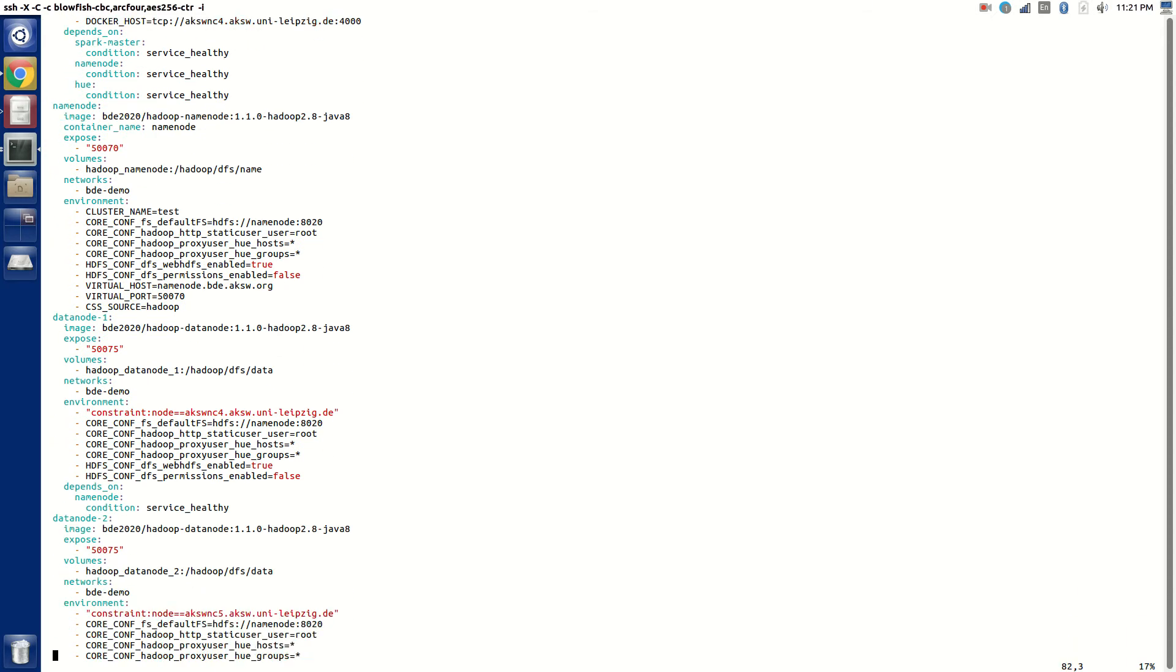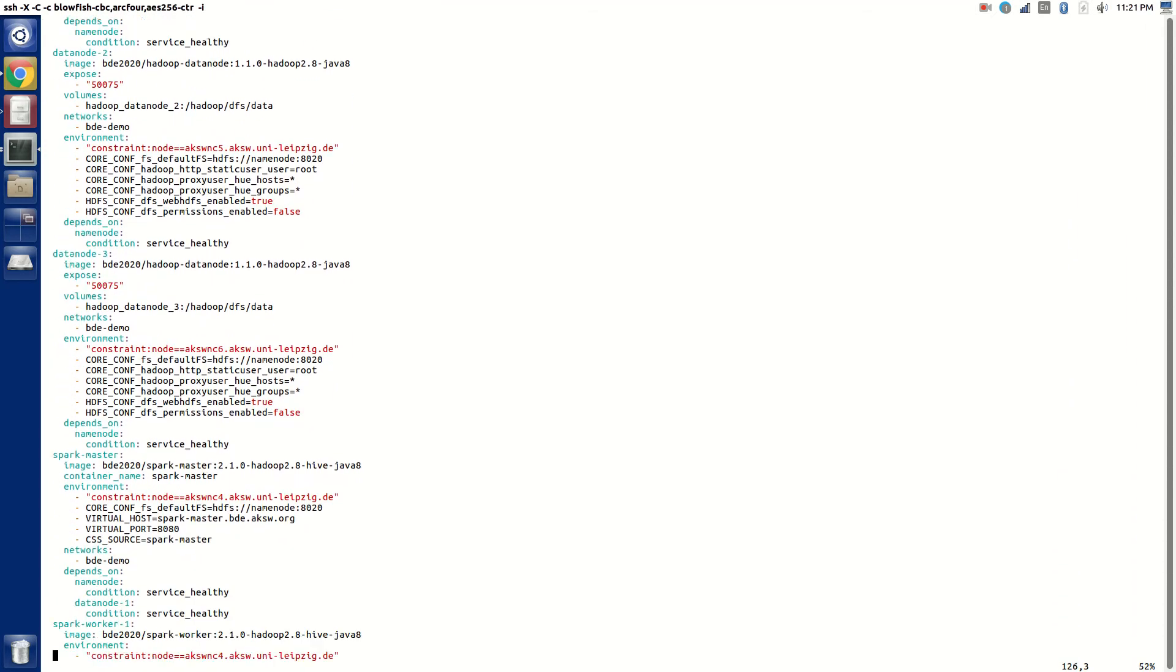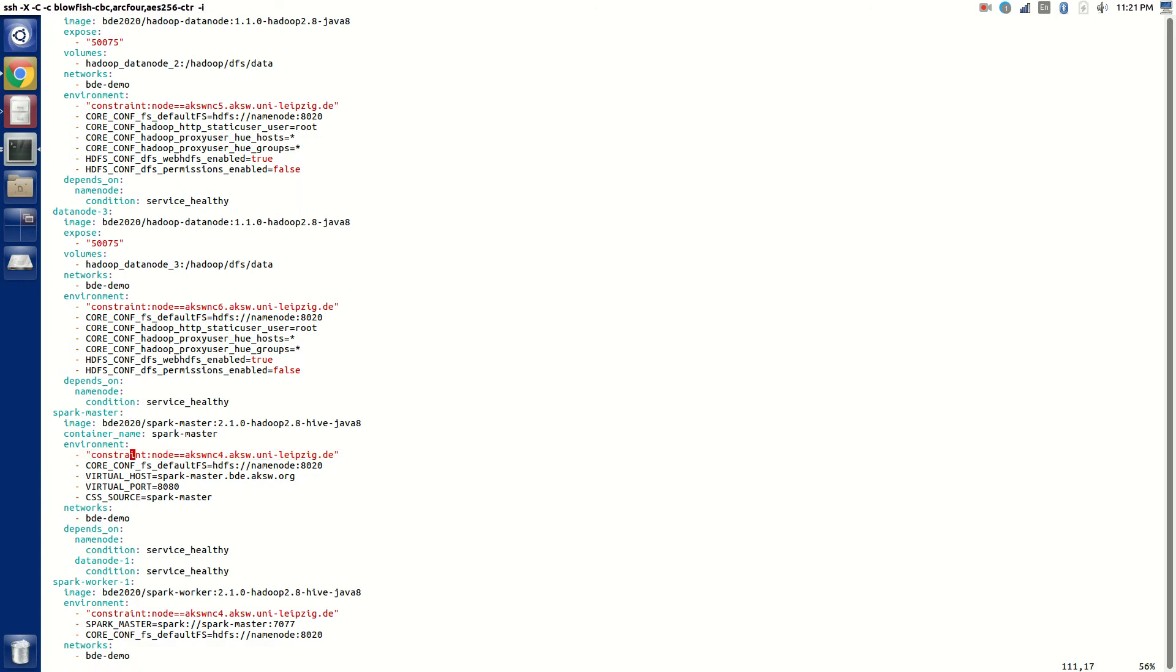There are three data nodes. You can also see here a Spark Master, and it's exposed on sparkmaster.bd.eksw.org. What is important is there are constraints. I want to deploy Spark Master and the name node on XWNC4, and three data nodes should be deployed one on each of the physical nodes. The same goes for Spark Workers.